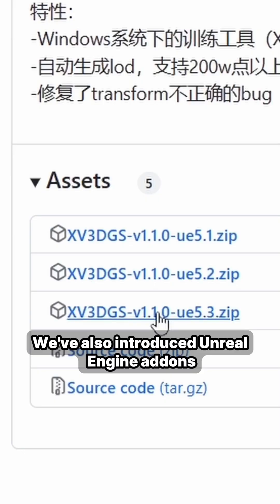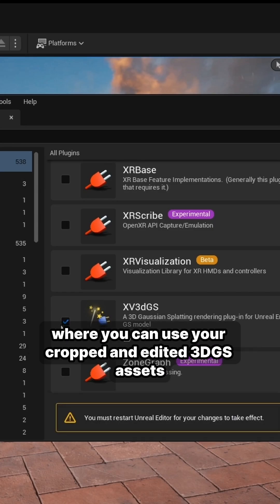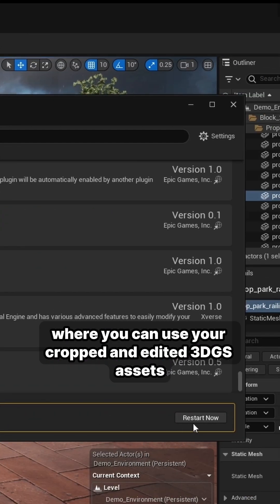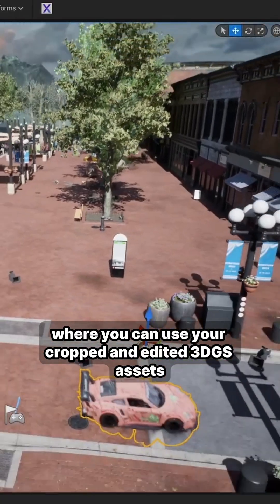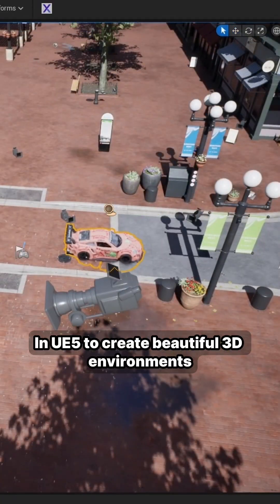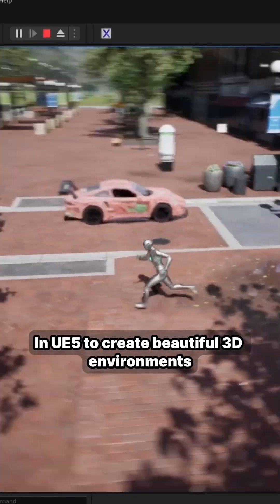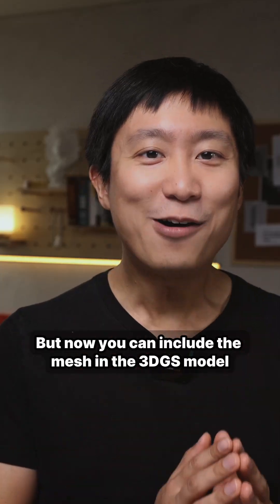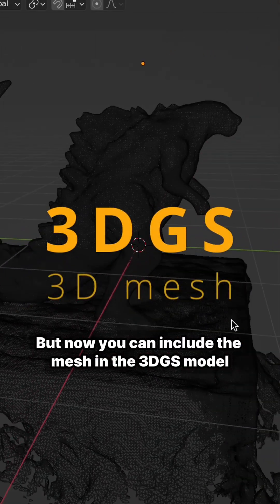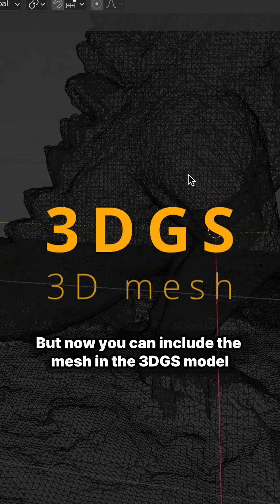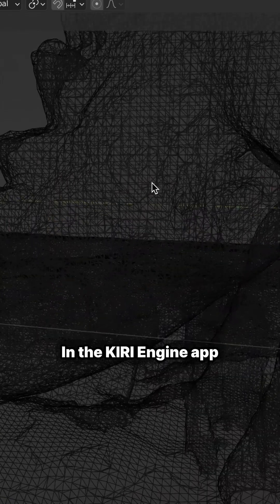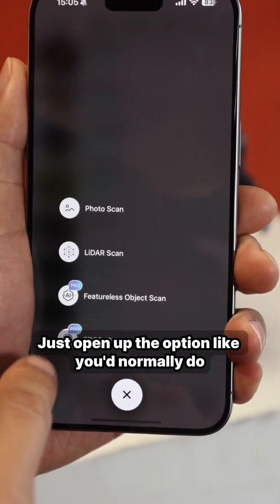We've also introduced Unreal Engine add-ons where you can use your cropped and edited 3DGS assets in Unity and create beautiful 3D environments. But now you can also include the mesh in the 3DGS model in the Qubi Engine app.